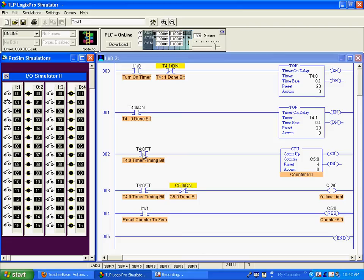Now, while that timer is timing, T40, that's this one, while it's timing, this bit will be true.